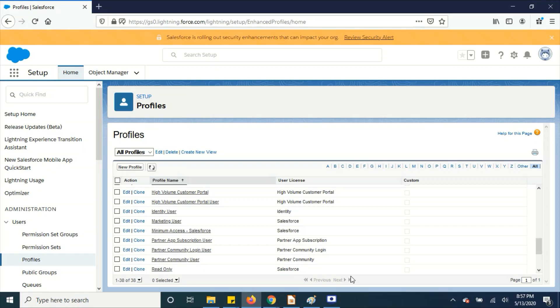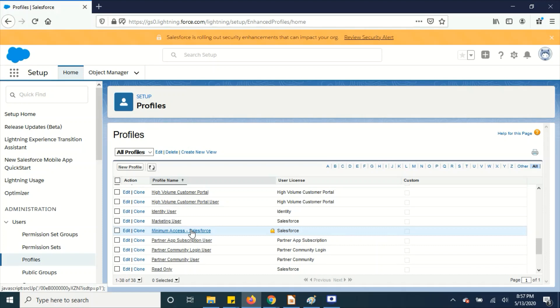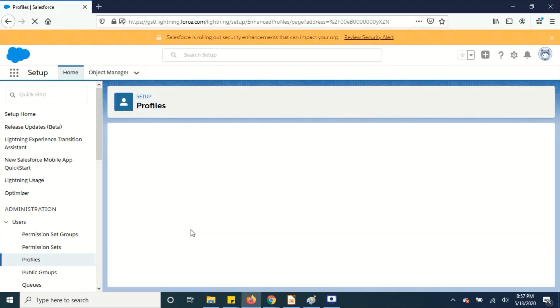Hello there, in this video I'm going to show you a few other things that I have noticed in Summer '20 release. Here if you see in the profiles, they have added Minimum Access Salesforce, so this is the new profile they have created.